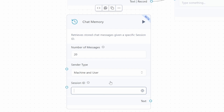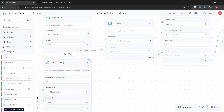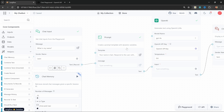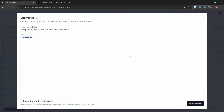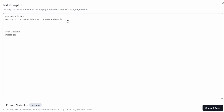The session ID is extremely important — this needs to be a unique value, for instance the username or some unique identifier, and this will allow us to swap out different conversations. So let's say we wanted to go from Leon to Kyle, we could do that as well. Let's leave it on Leon. This chat memory will record our conversations in this Leon session ID. Now we need some way of injecting the conversation history into the prompt using a variable.